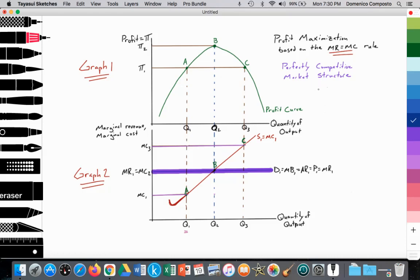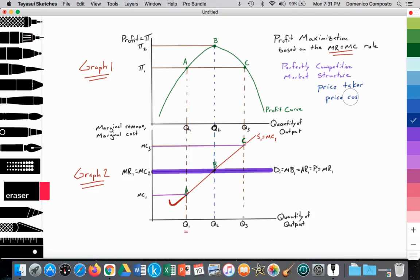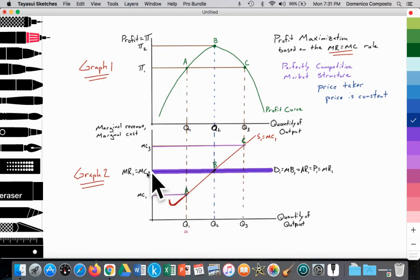With perfectly competitive market structures, we know that the individual firm is a price taker — they have no control over price. Whatever price is established by the industry is the price that they must take. So for the individual firm, price is essentially constant. For this model, let's assume that the price established by the industry is this darker purple line here, and we can see that price is perfectly elastic for the firm in the perfectly competitive market structure.